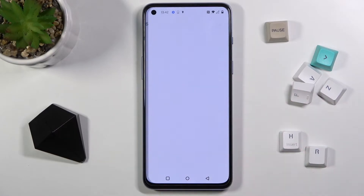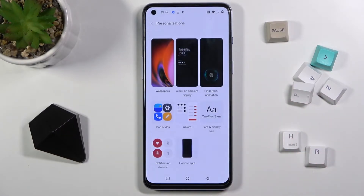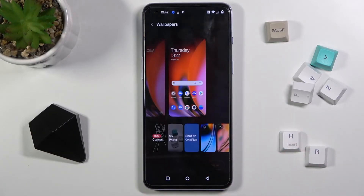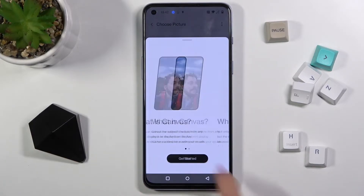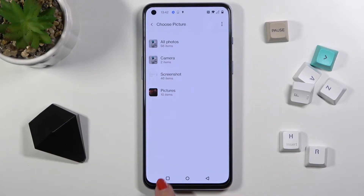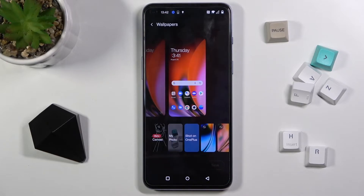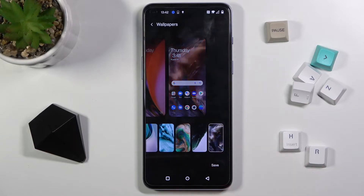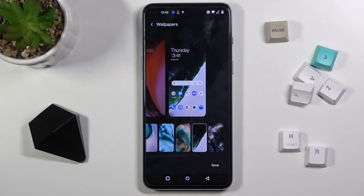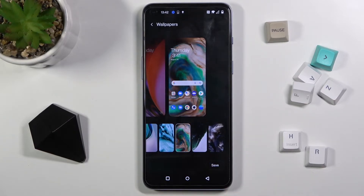Now locate Personalizations right here, and you can choose the wallpaper album — just tap on it. You can either pick something from Bira Canva if you want, just allow it, then you can pick your own photos, Shot on OnePlus, or the default wallpapers. I will pick one from the defaults.